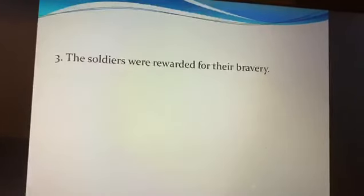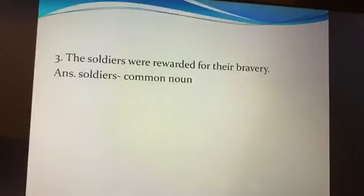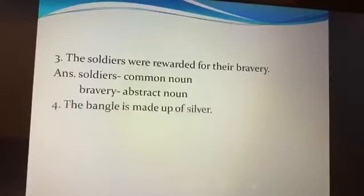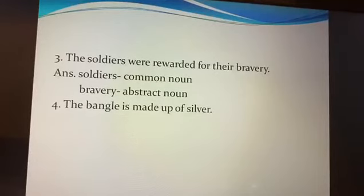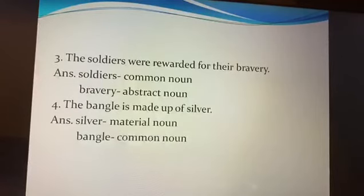Number three — the soldiers were rewarded for their bravery. The specific name of soldiers is not mentioned, so it is a common noun. And bravery is an abstract noun. Last — the bangle is made up of silver. Silver is the material used for making the bangle, so silver is a material noun. And bangle is a common noun because the specific name of bangle is not given.